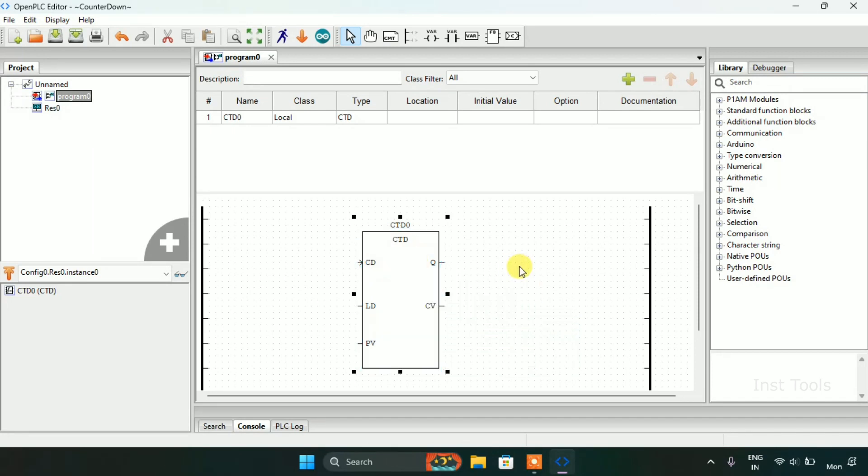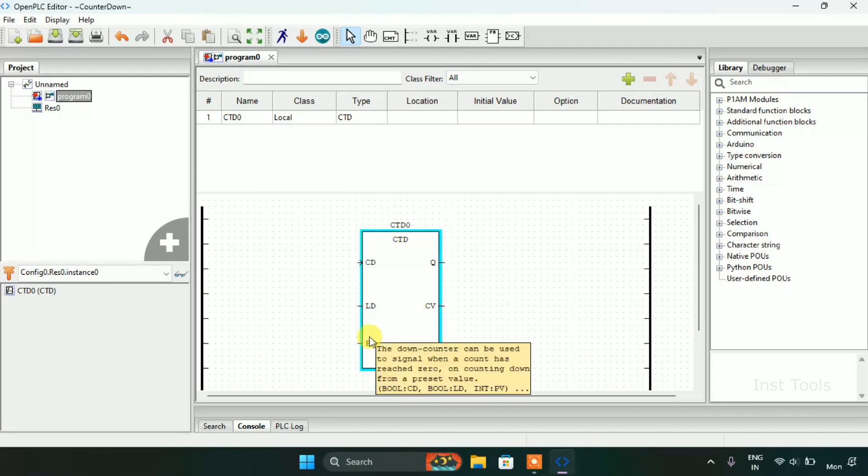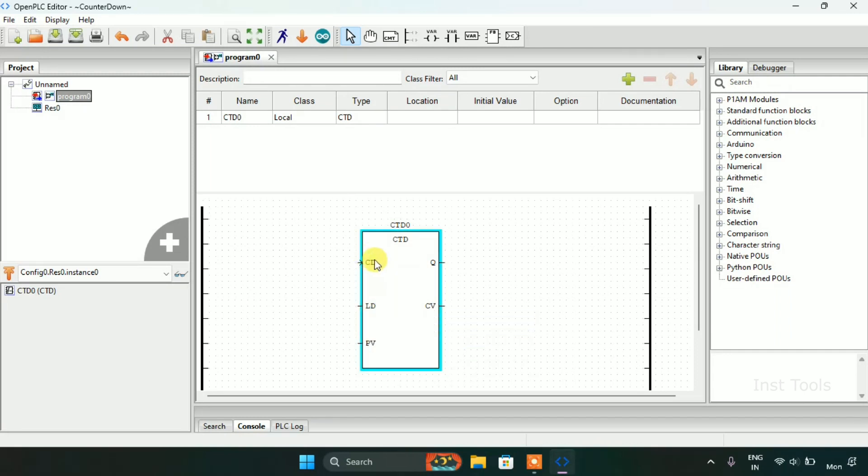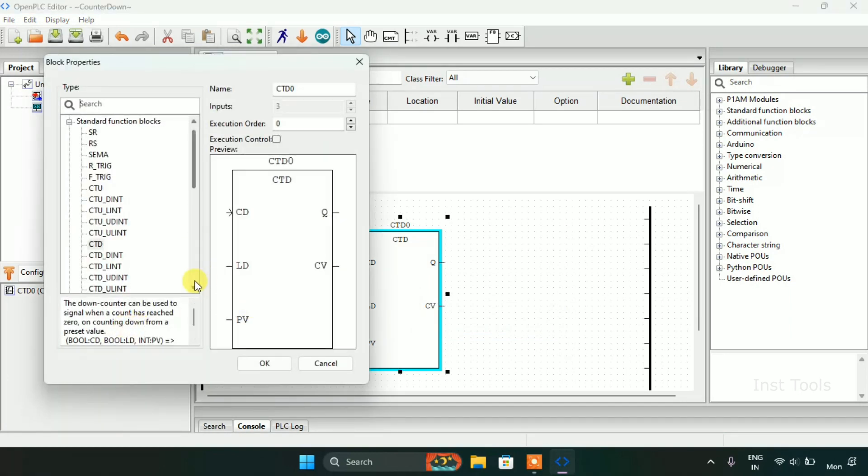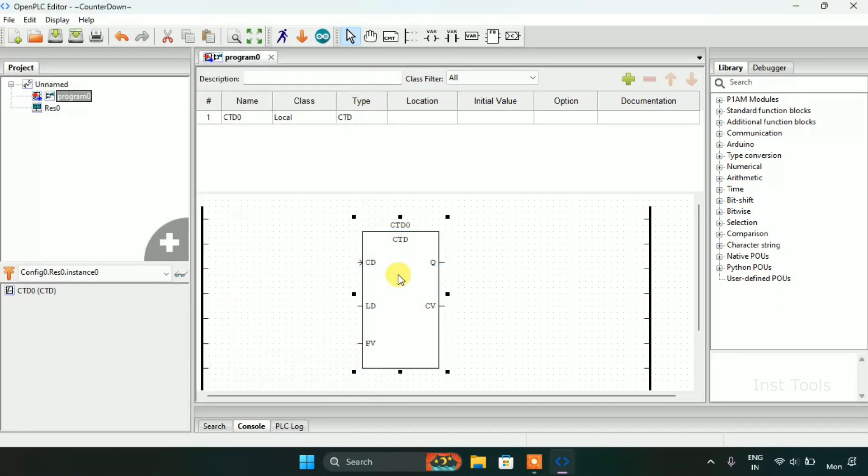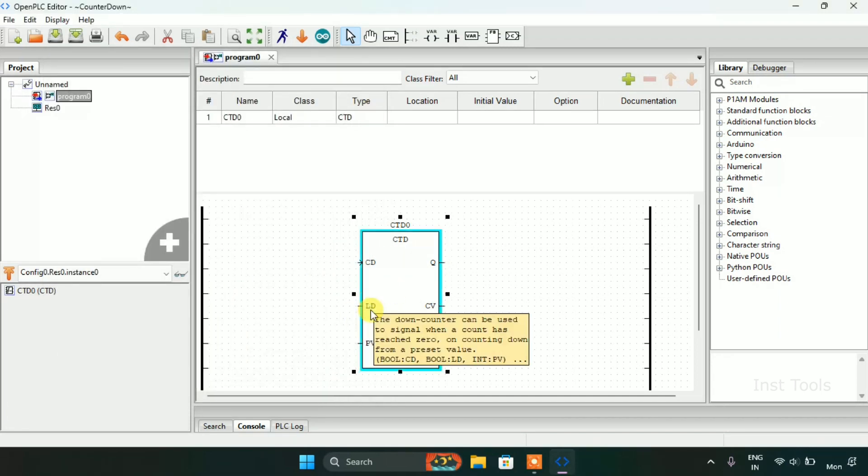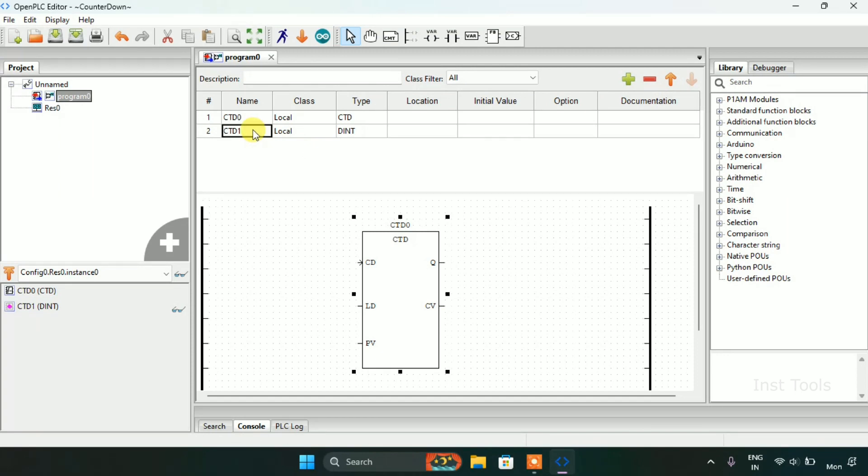Again in this block, the only integer is CV which is count value and PV which is preset value. And CD is the countdown. And LD is also boolean. First of all, I will add some variables here.